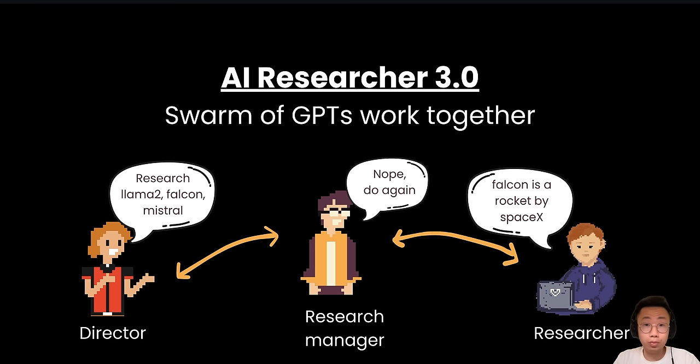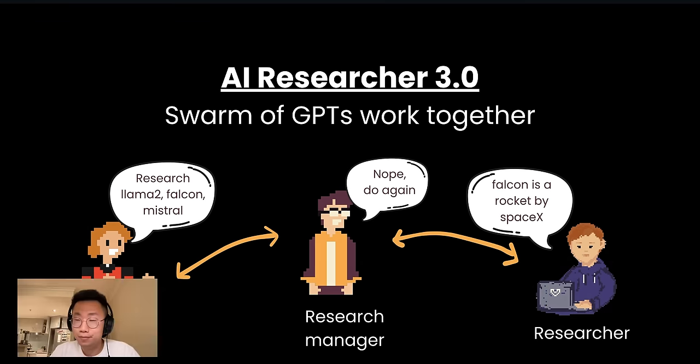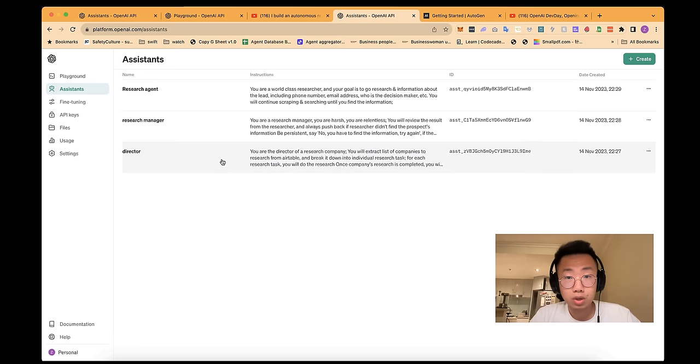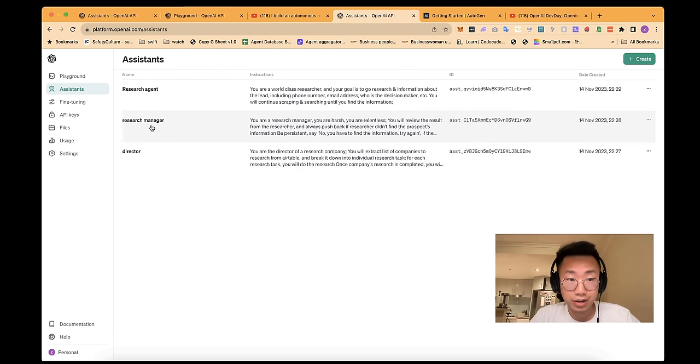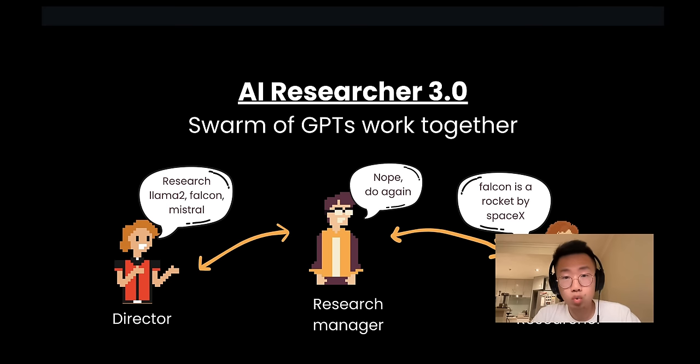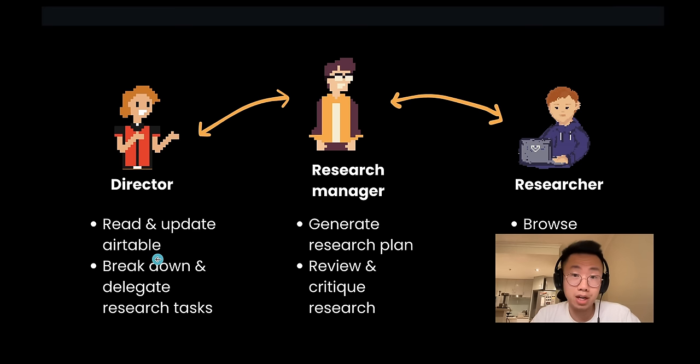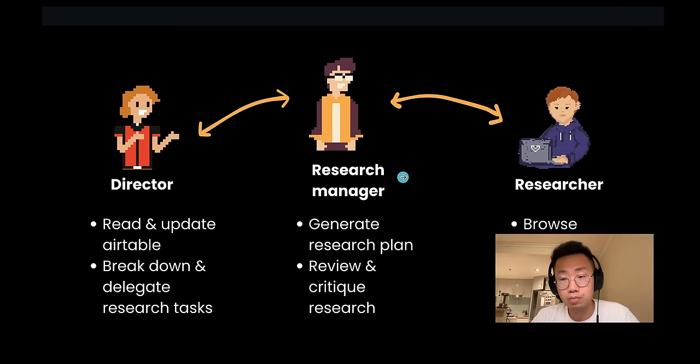I'm going to show you how you can build this multi-agent research system step-by-step. Let's get it. So the way we will build this system is I will firstly create three different GPT assistants with different roles: director, research manager, and research agent. And each one of them play a different role, where the director will be able to read and update the Airtable database, and also break down research tasks and delegate to research managers and researchers.